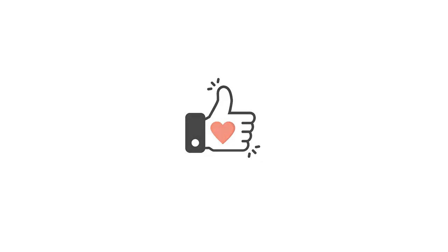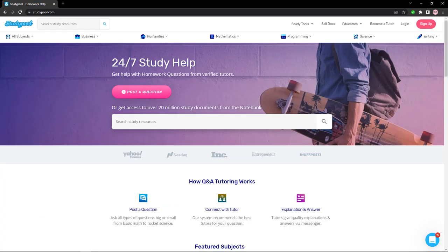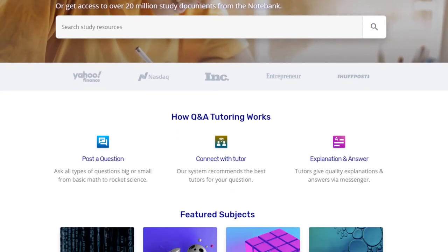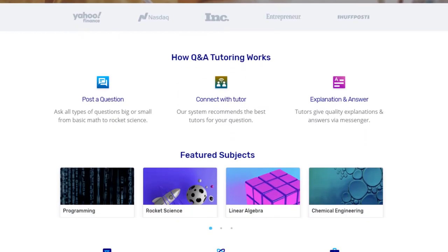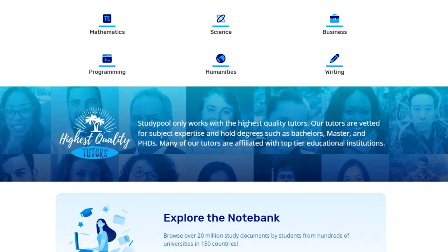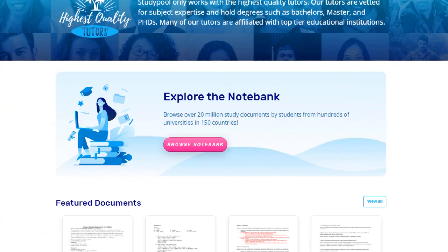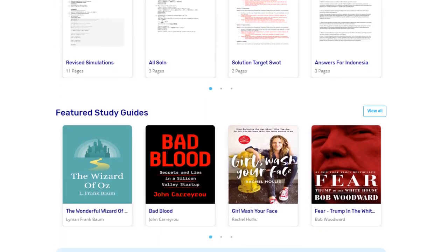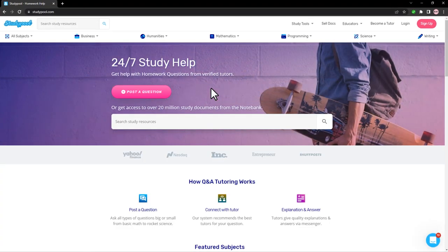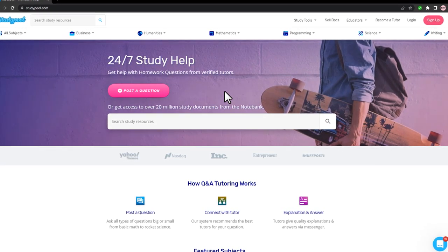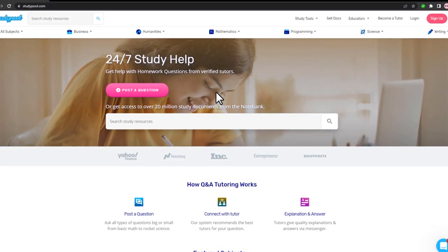The website that I'm talking about is called Studypool. Studypool is an amazing platform for academics who wish to impart their expertise to students. It's an online platform that connects students with questions with tutors who can answer them, but we're not going to become a student or a tutor here.